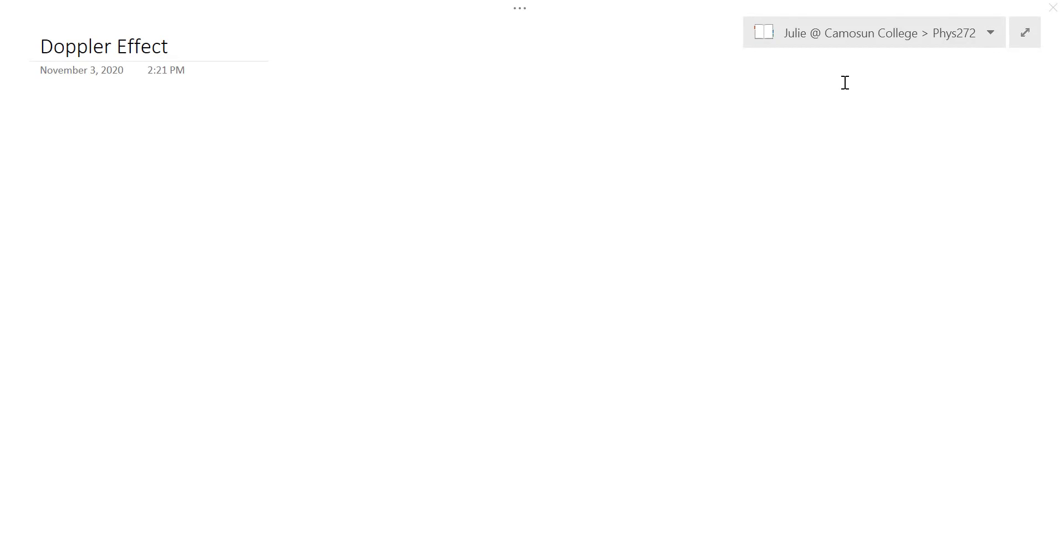So if you're standing on the side of the road and you hear an ambulance go by, what you hear is an apparent shift in the ambulance's siren. But in fact, of course, the actual siren frequency doesn't change.